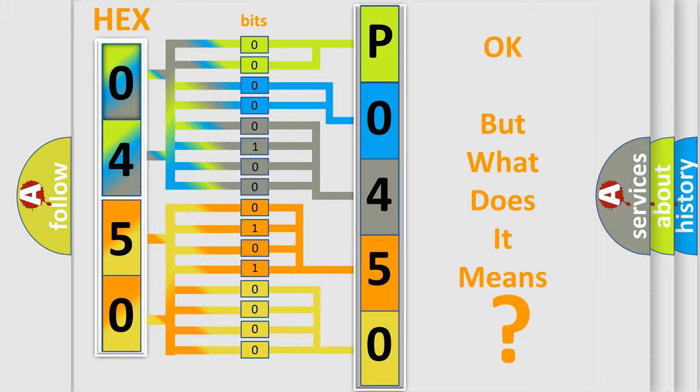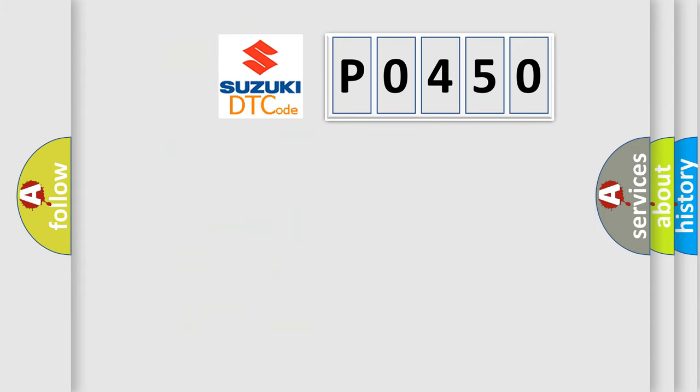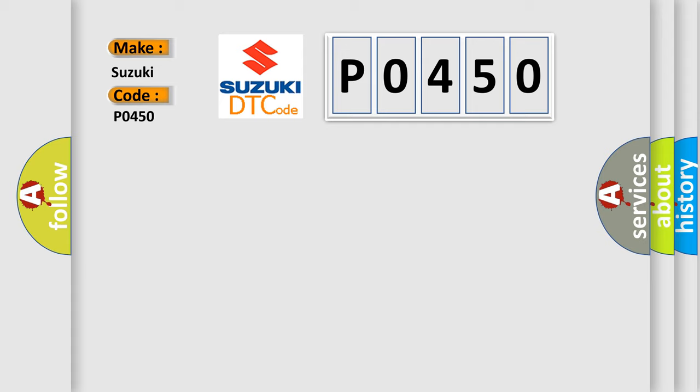The number itself does not make sense to us if we cannot assign information about what it actually expresses. So, what does the Diagnostic Trouble Code P0450 interpret specifically for Suzuki car manufacturers?